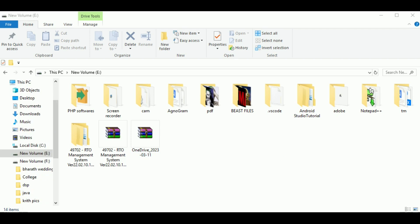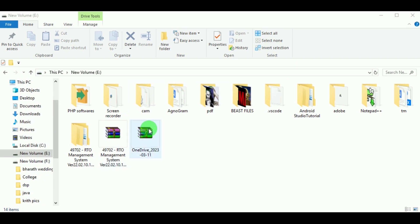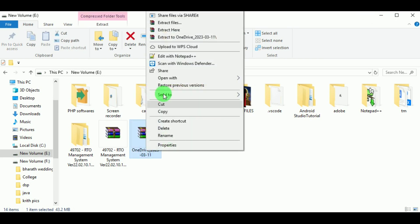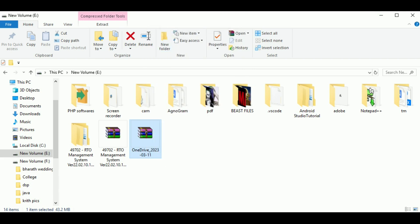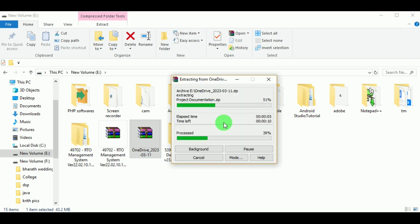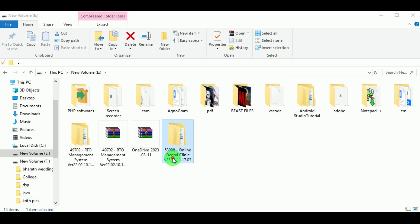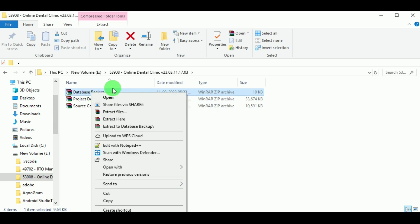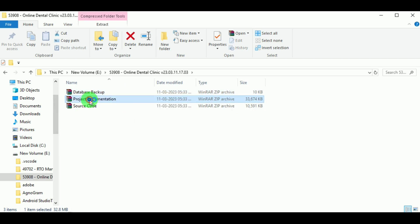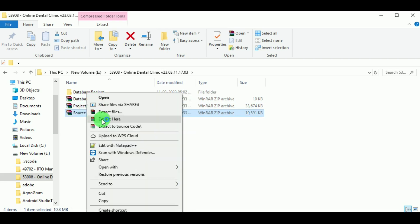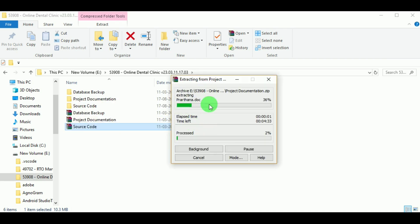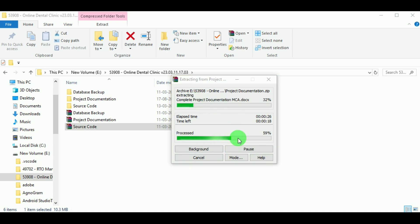We can see the zipped file of the dental clinic project. Now let us extract the file — click on Extract Files or Extract Here. The folder has been created and the file is extracting. Let us open the folder. Inside the folder we can find three zipped files: database backup, project document, and source code. Let us extract all three files here. We can see that as we click on Extract Files, the folders are being created and the files are extracting.